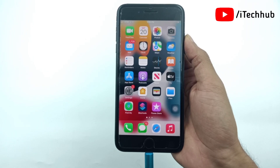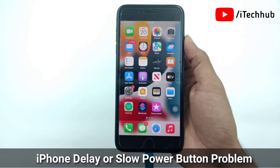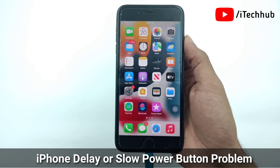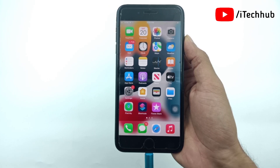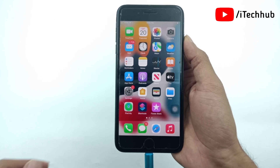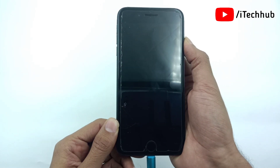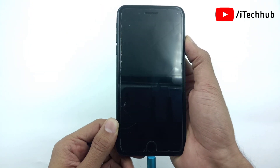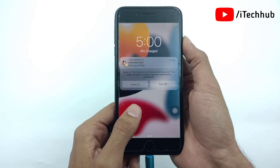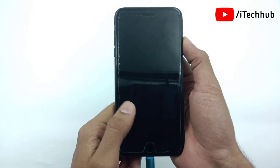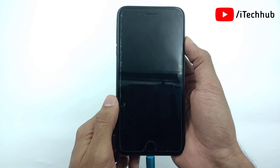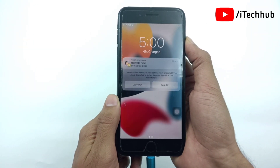Hello guys, welcome back to ITCUB YouTube channel. My name is Thurubin. In this video I will show you the iPhone delay or slow power button problem. Recently a lot of iPhone users say that after updating to the latest versions, iPhone has a delay and slow power button problem. When I try to press the power button to turn my iPhone screen on or off, there is still a delay. Are you facing the same problem on your iPhone?